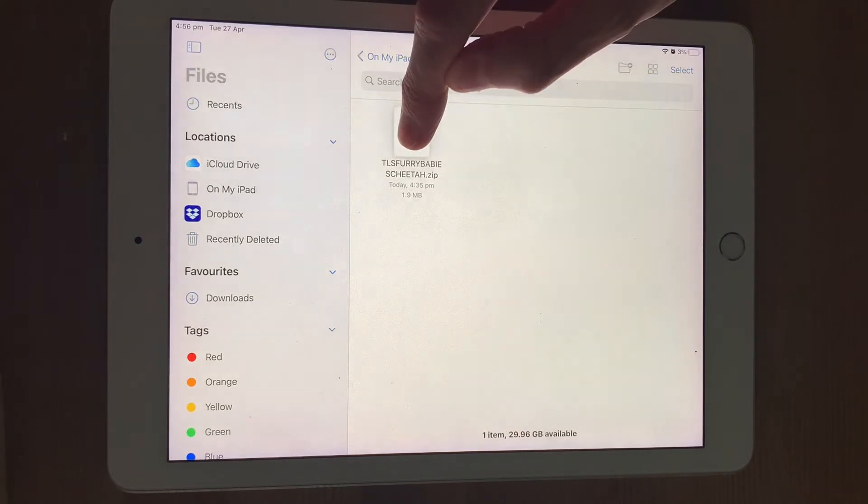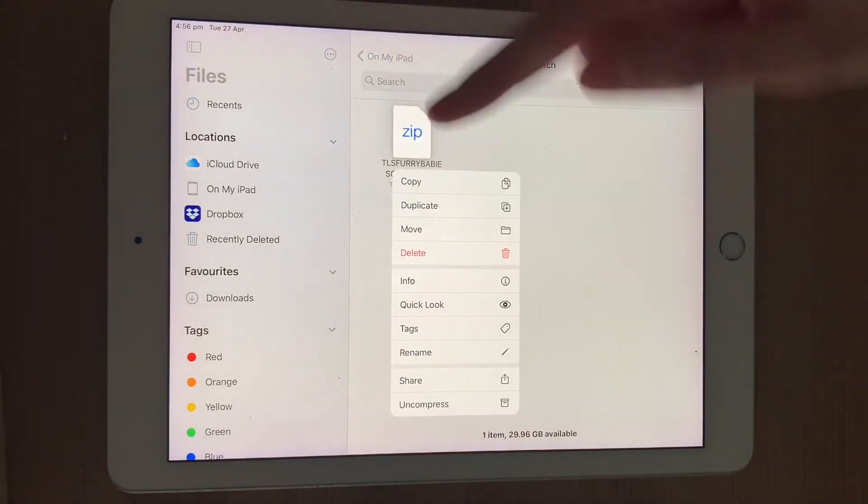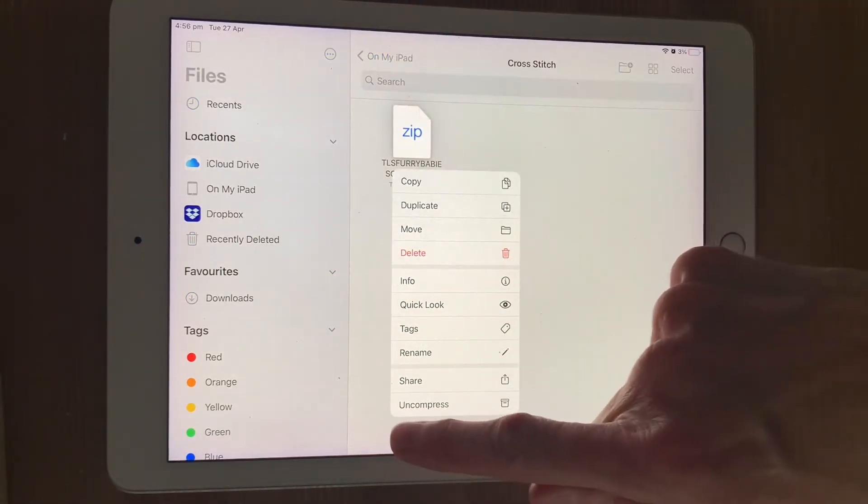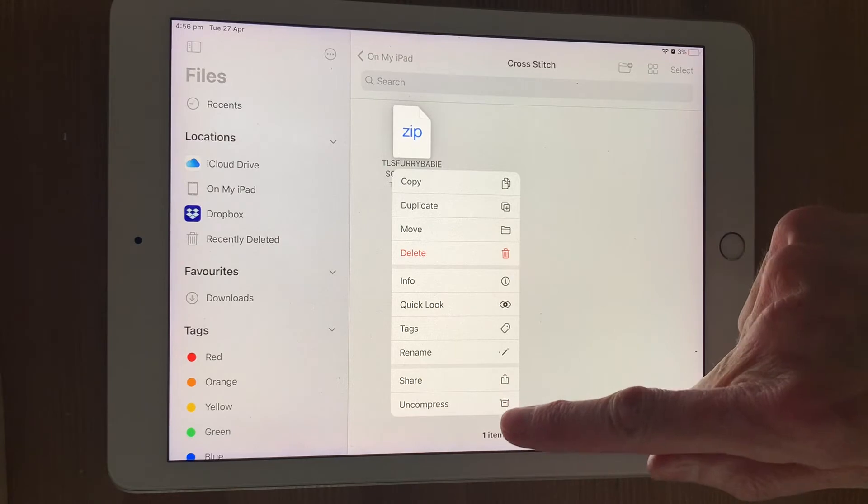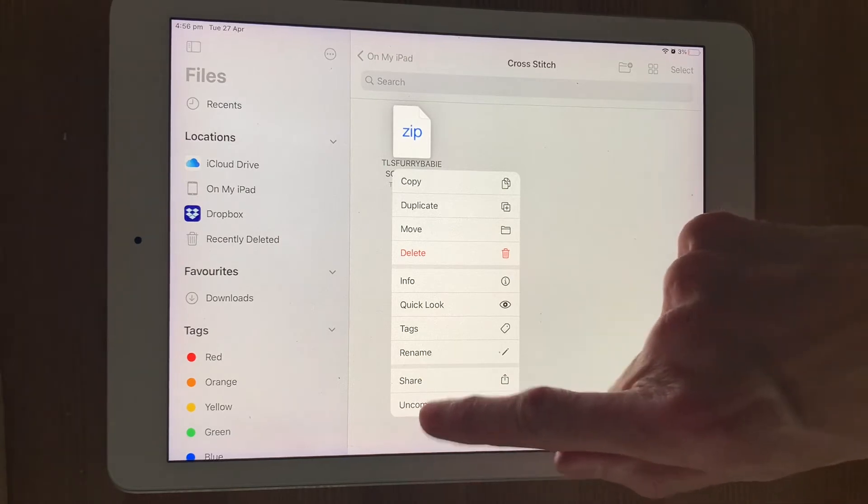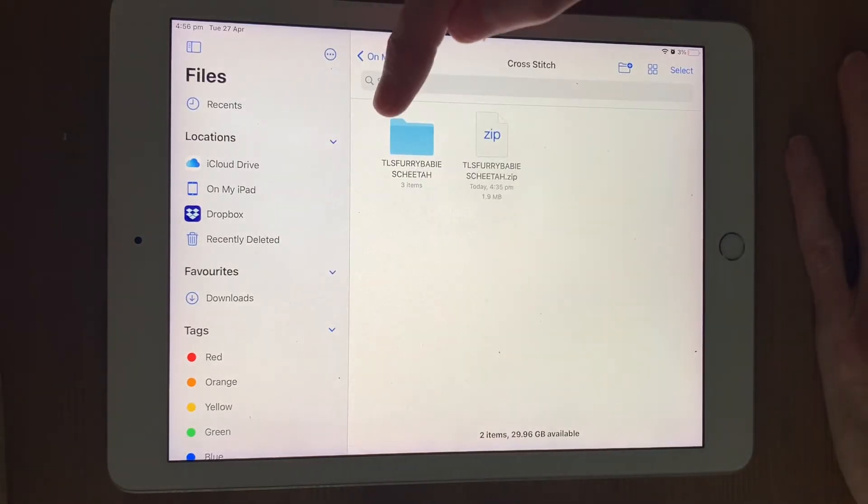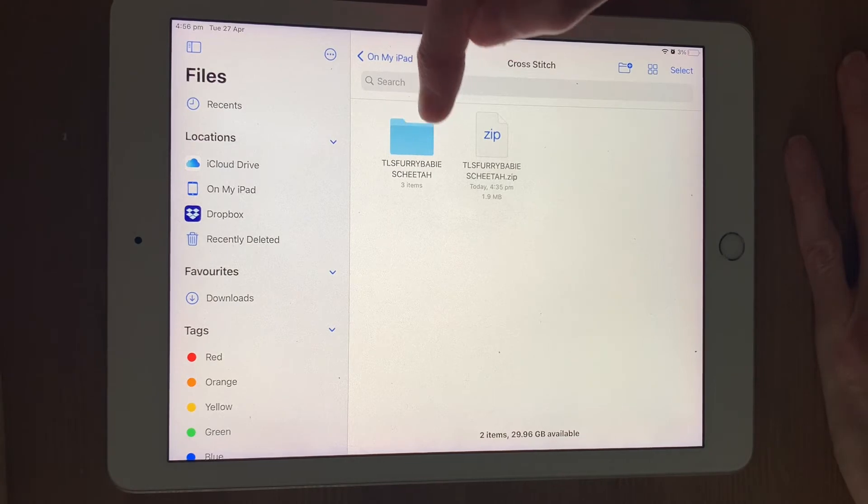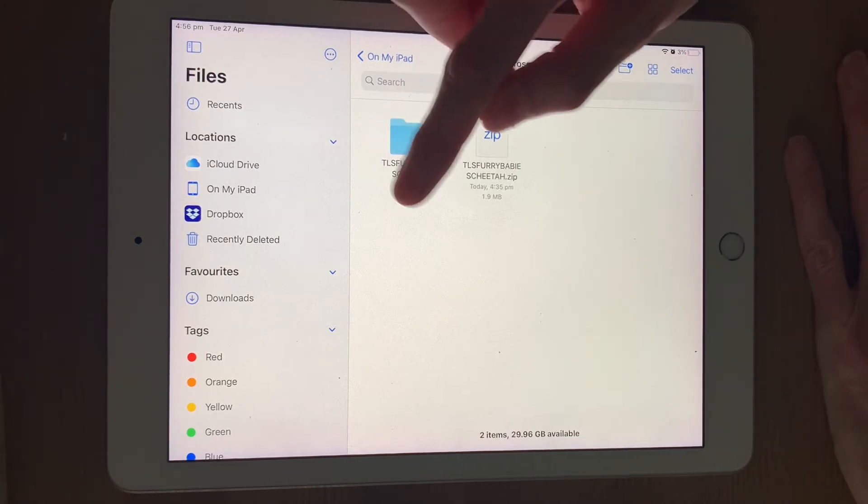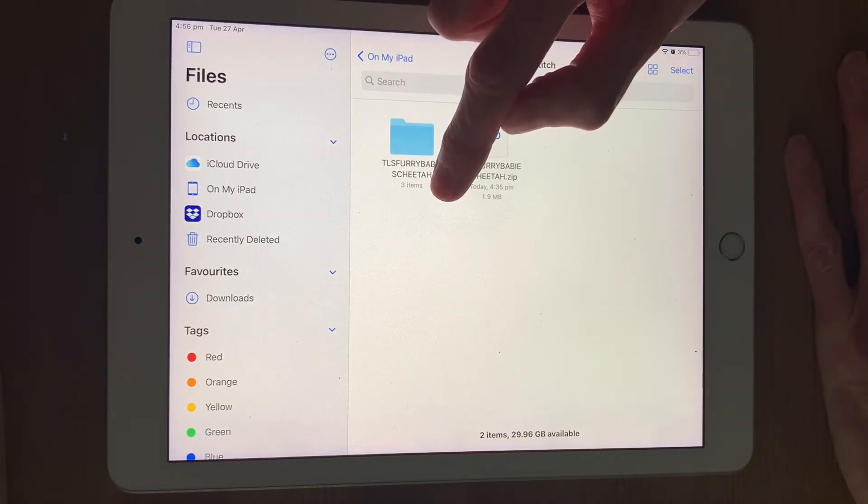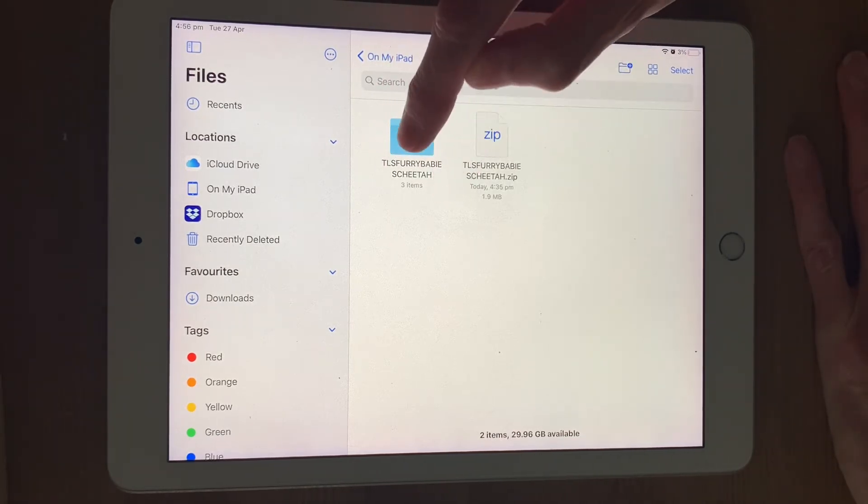I simply touch it and hold it, and from the options that pop up, at the bottom, you can see it says Uncompress. If I touch that, it will now uncompress. If you give it a few seconds, you can see that it's uncompressed the files, and it now says three items in there.